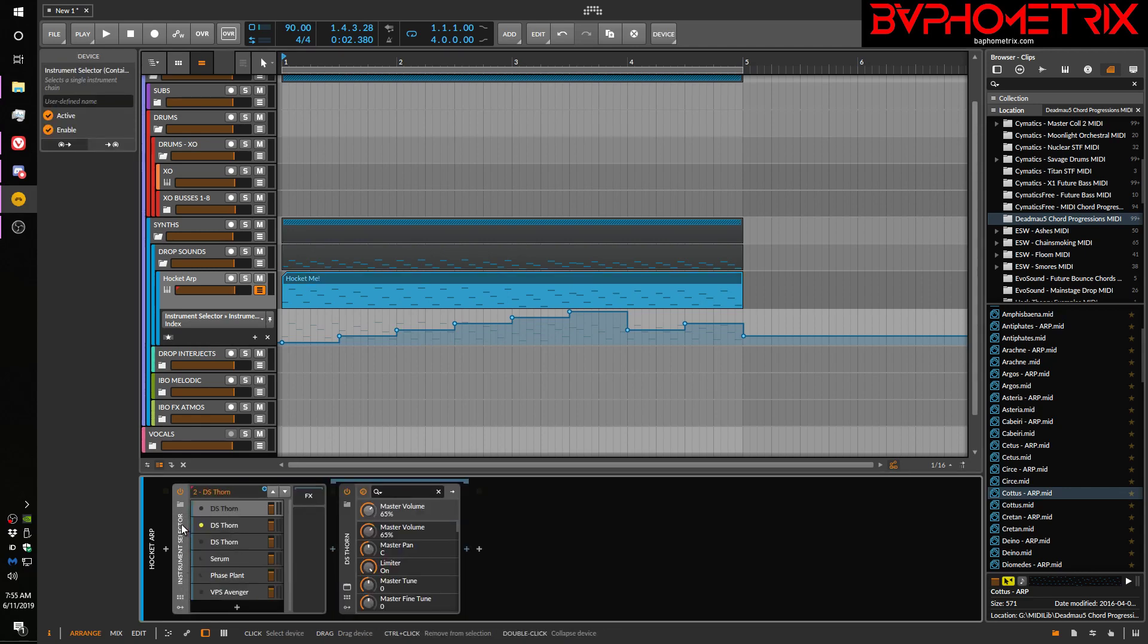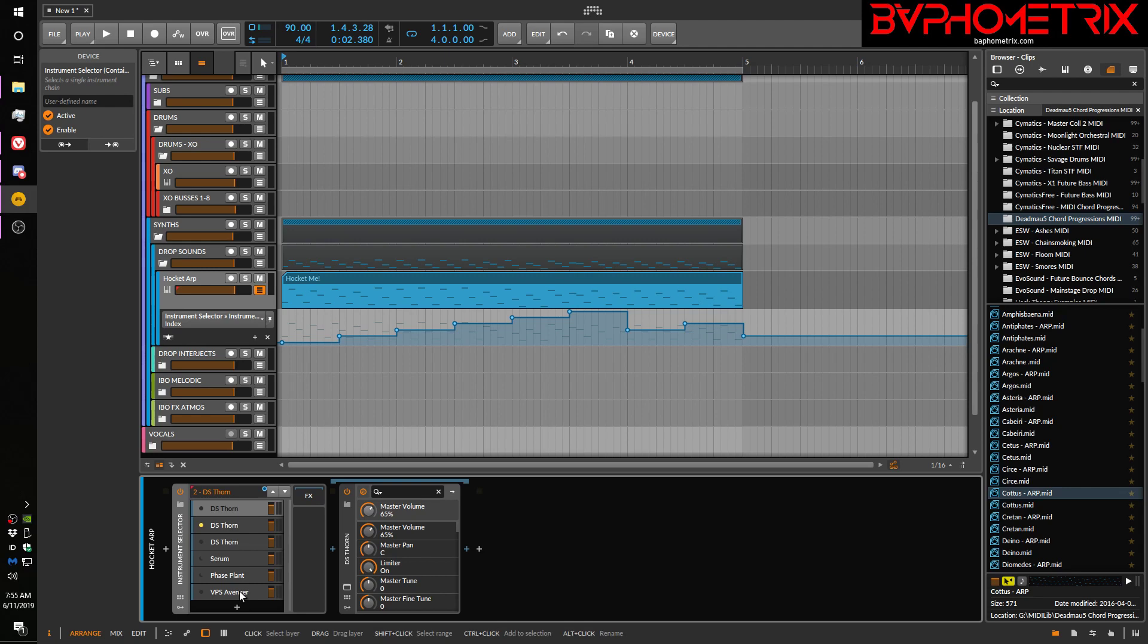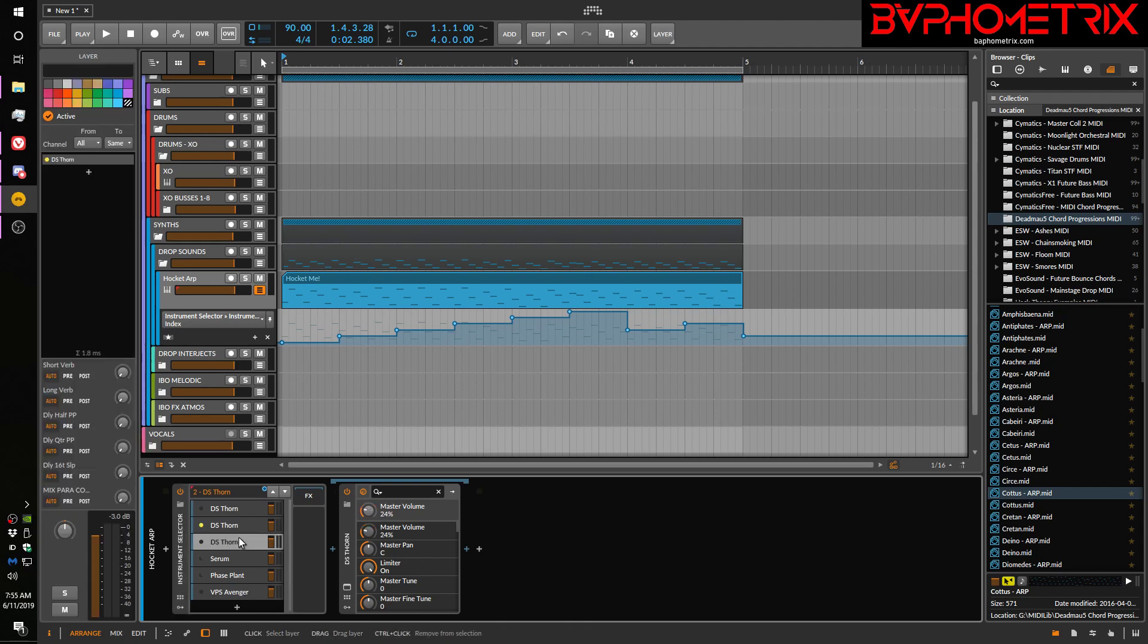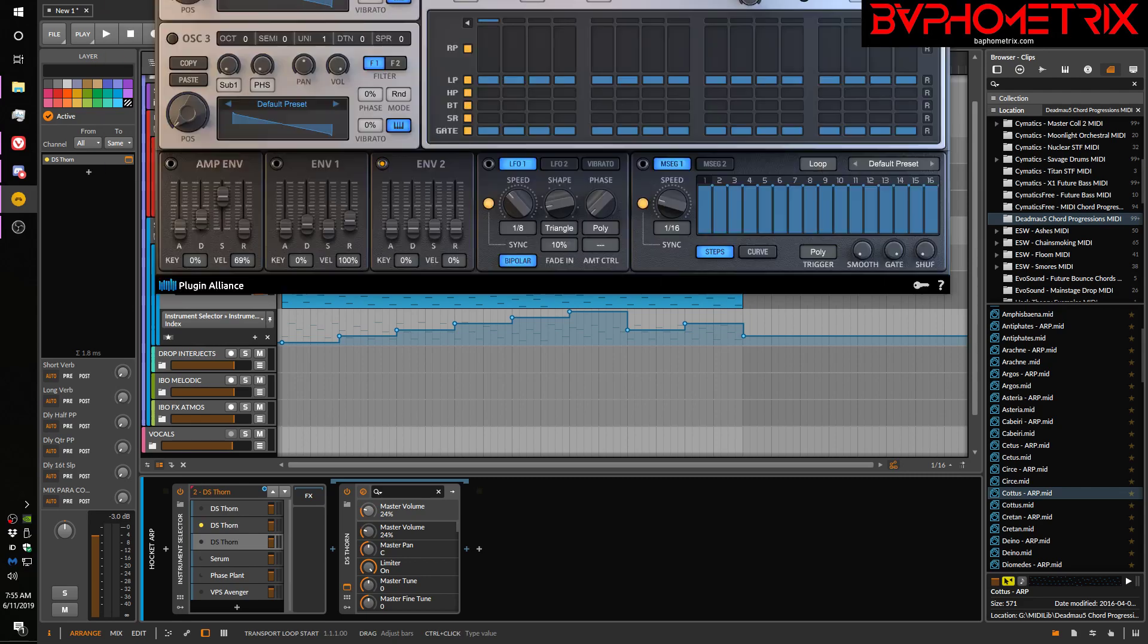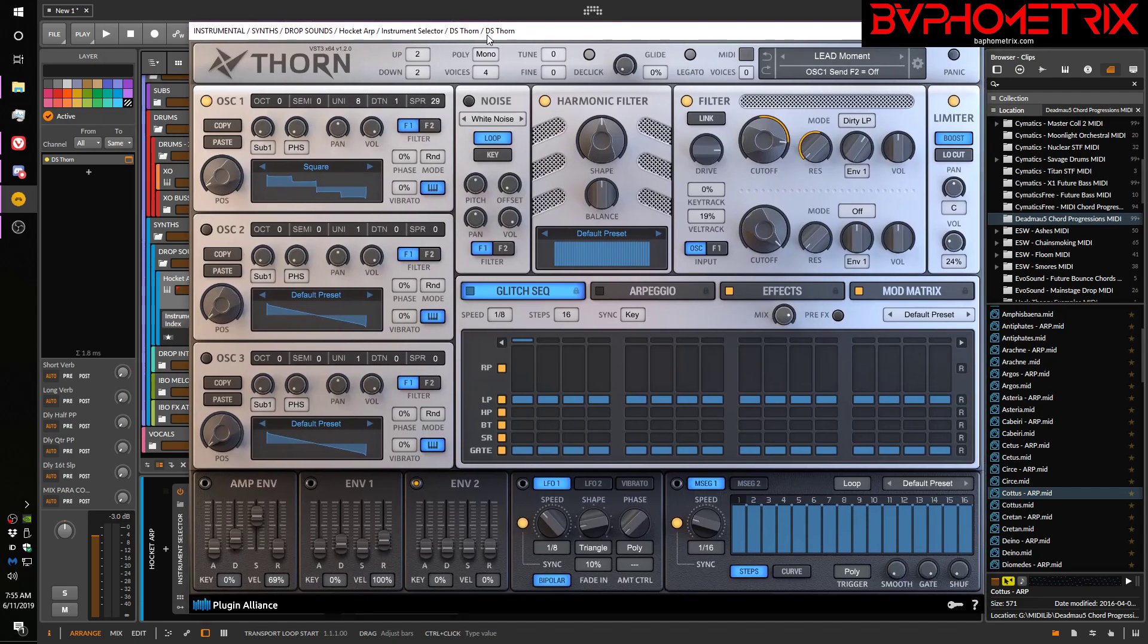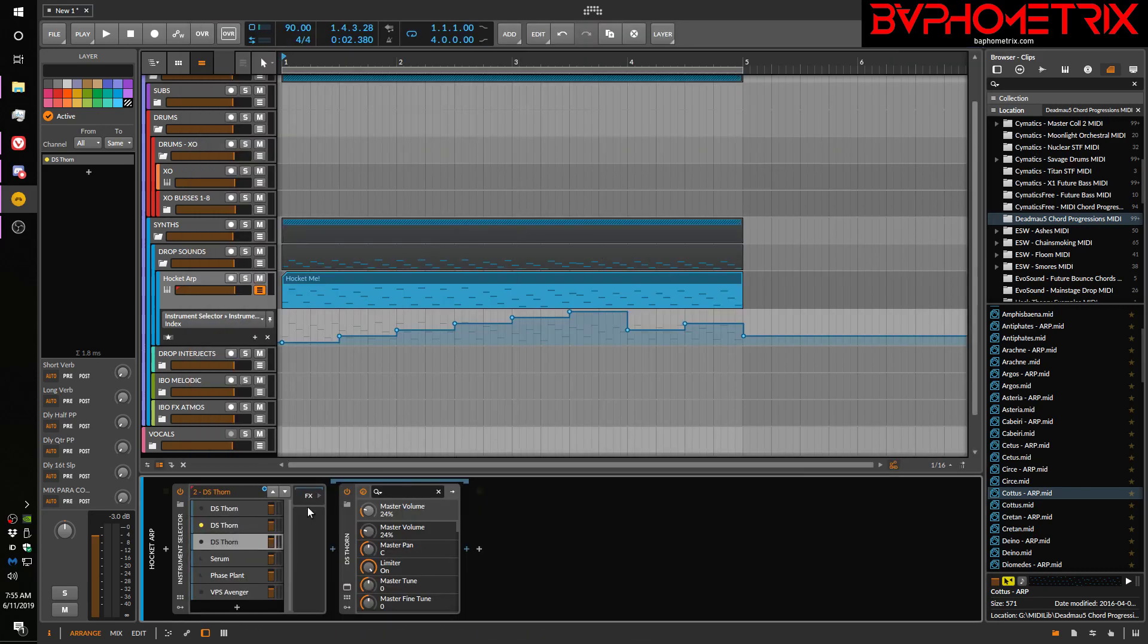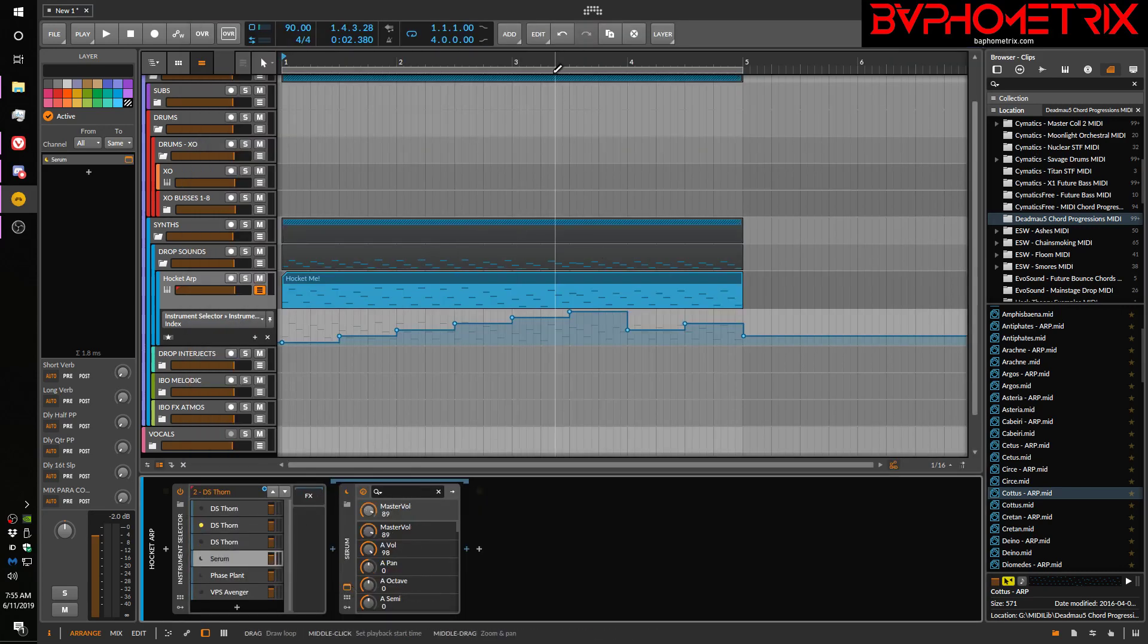I'll show you how to do this in a minute, how to find it. And I've got three instances of DS Thorn, one instance of Serum, one instance of Phase Plant, and one instance of VPS Avenger. And each of them has a slightly different patch loaded into them. Like, here's one Thorn patch called Lead Moment. Here's a Serum patch called...